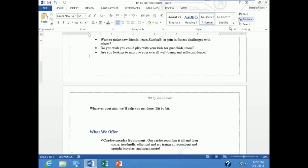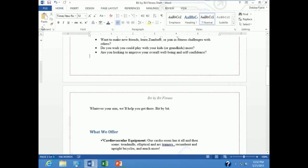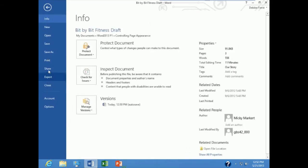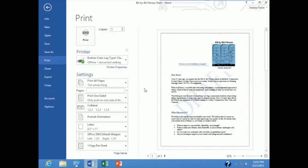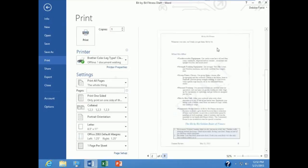I will hit close header and footer and I am going to go to print preview and look at this. Go to file print. Notice my first page is nice and clean, no headers and footers, but starting with page 2, there they are.